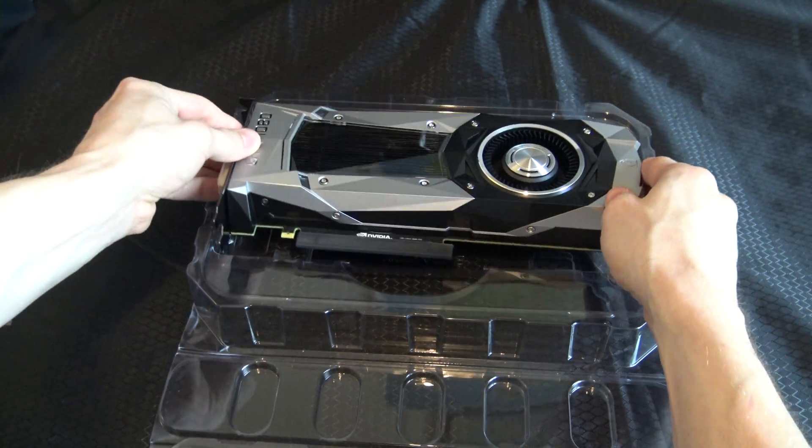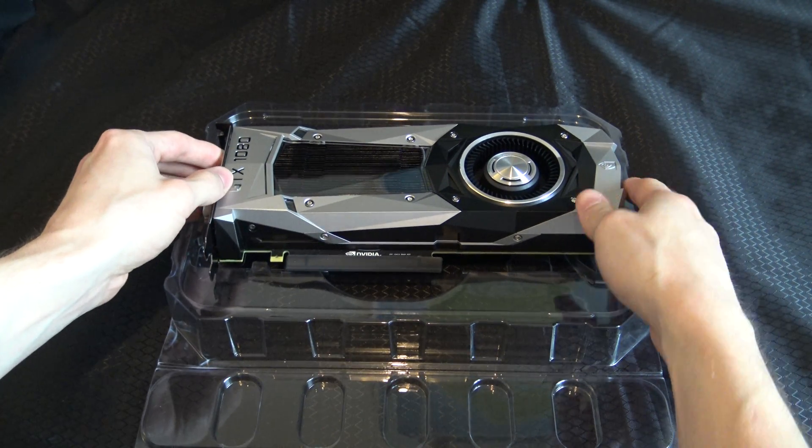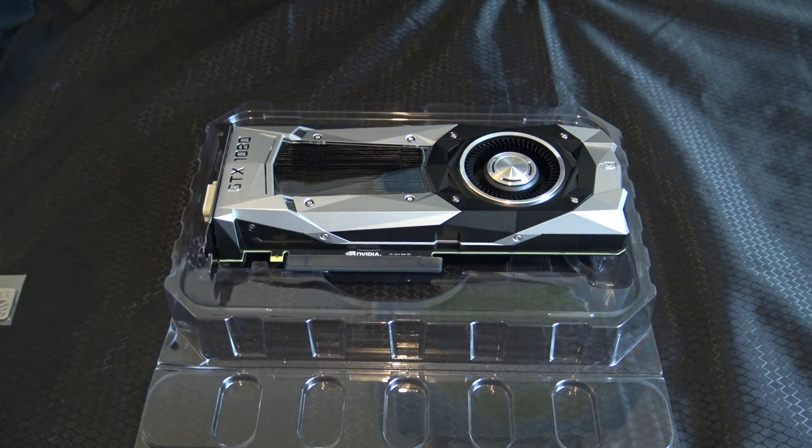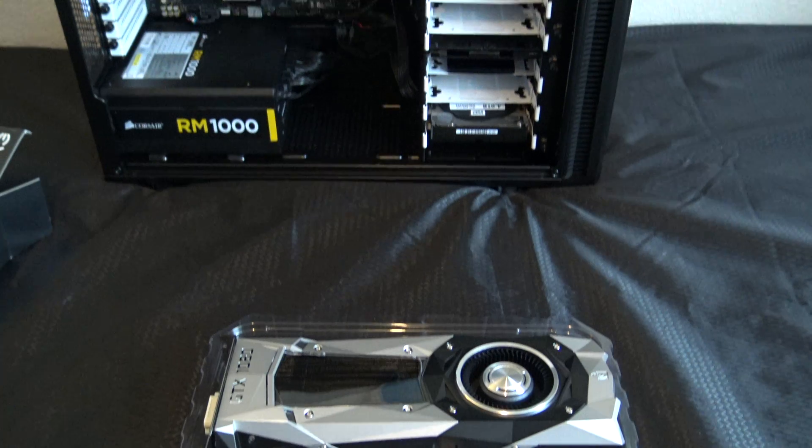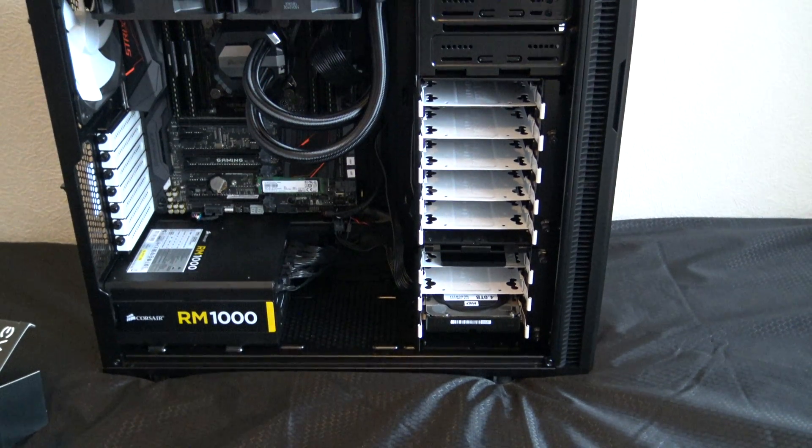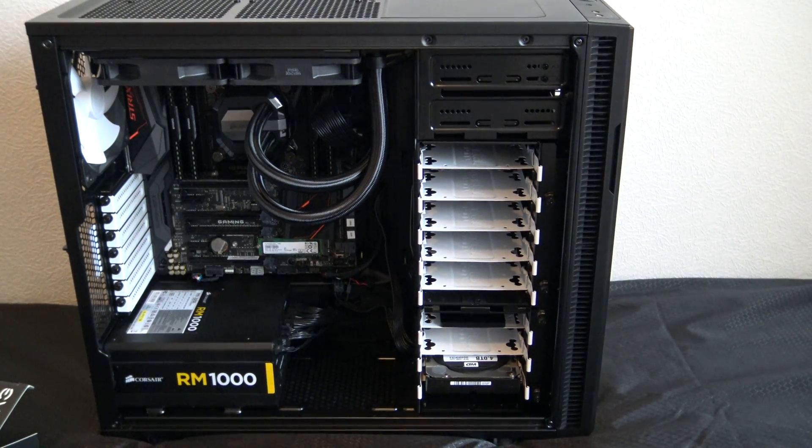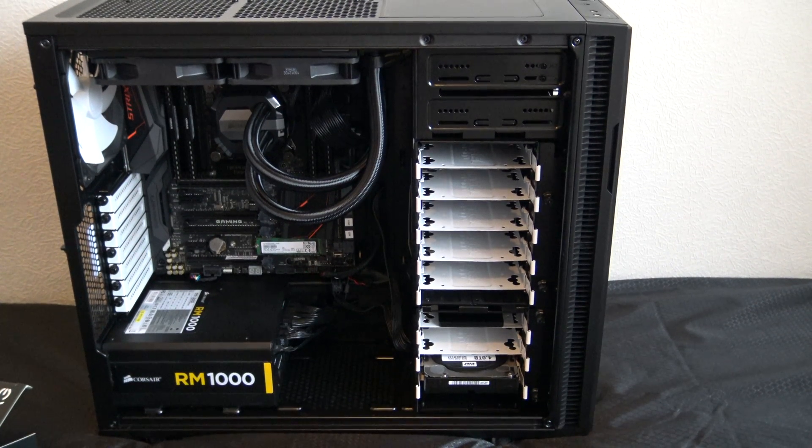Right, so this baby will go in here, and that's my new system. I want to talk about it a little bit.